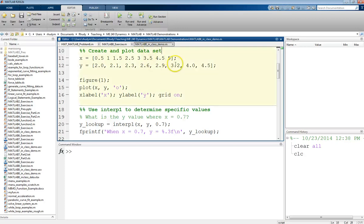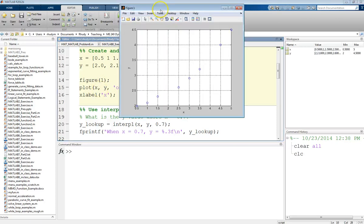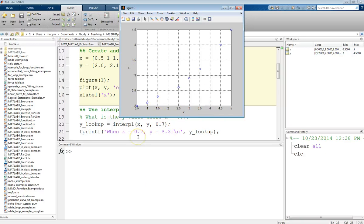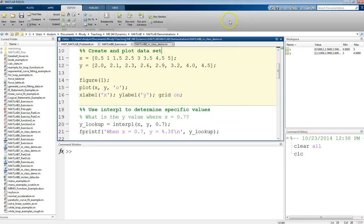If I just run this first section, it creates the data and plots it as circles. We've got a pair of XY data. One interesting note is that there are two points — at x equals 2 and x equals 4 — that are missing. We forgot to take those data points. So that might be something we're interested in finding: trying to fill those in based on the other measurements we do have. And that's something we can do with interpolation.